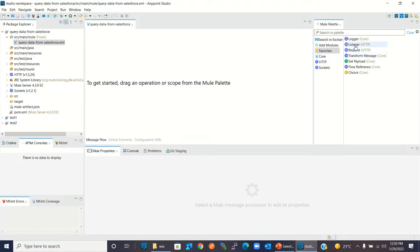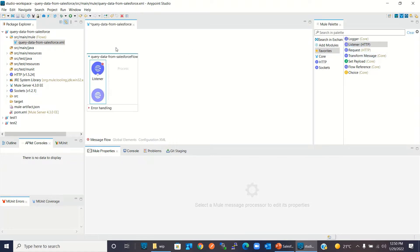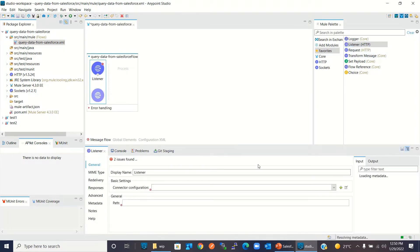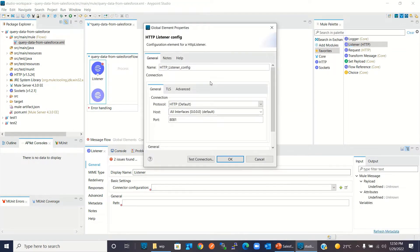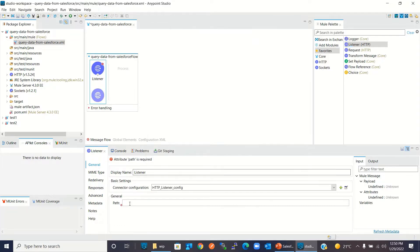I will drag an HTTP listener onto the canvas. I'll get the connector configuration and keep the configuration values as default. I will give the path as slash query.